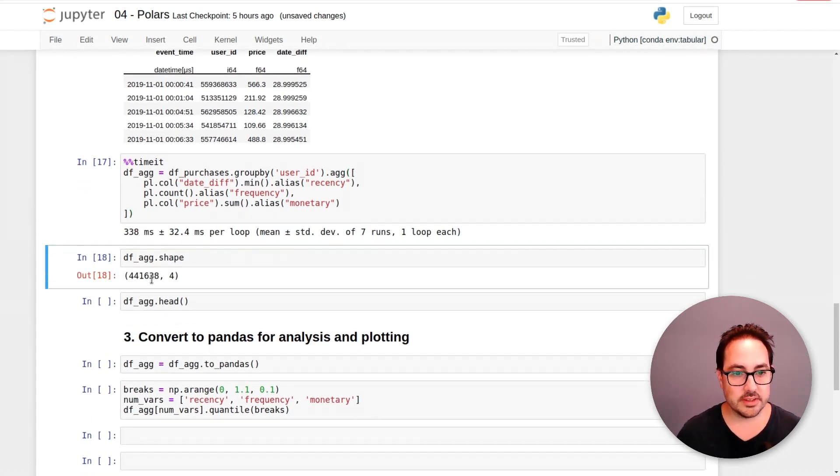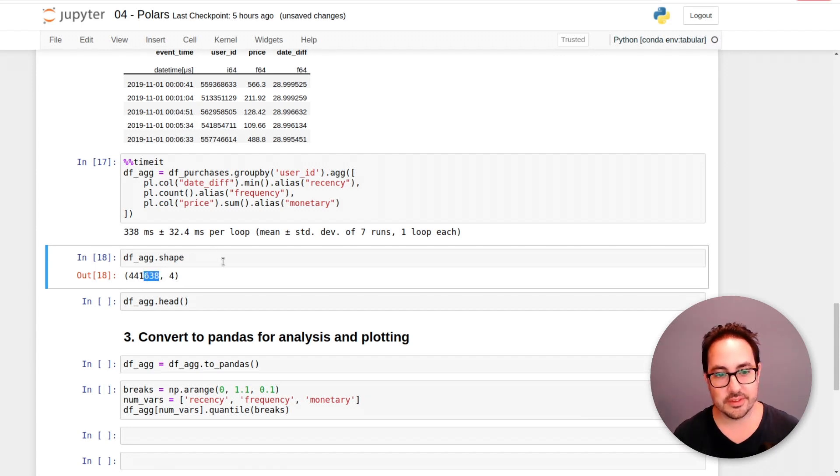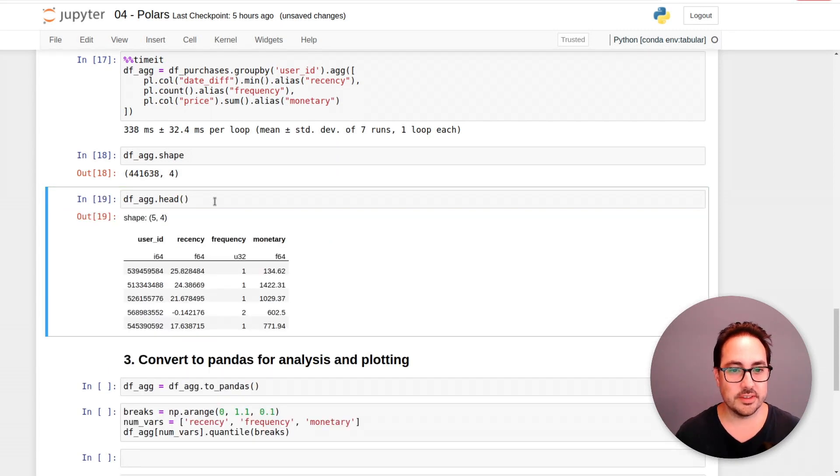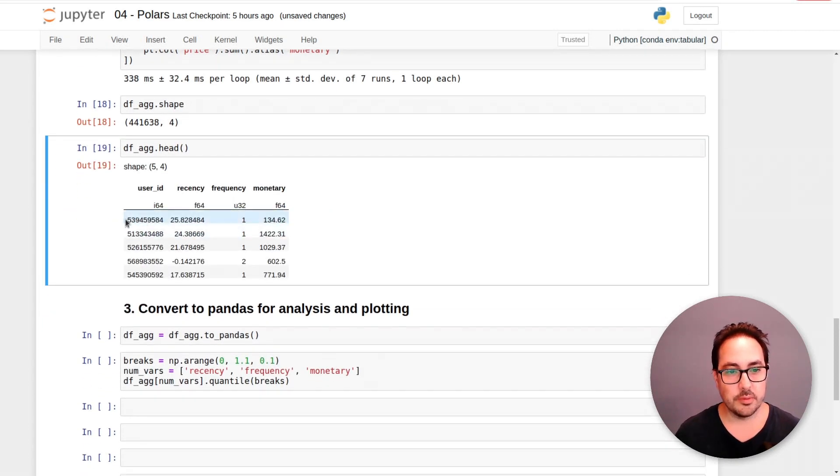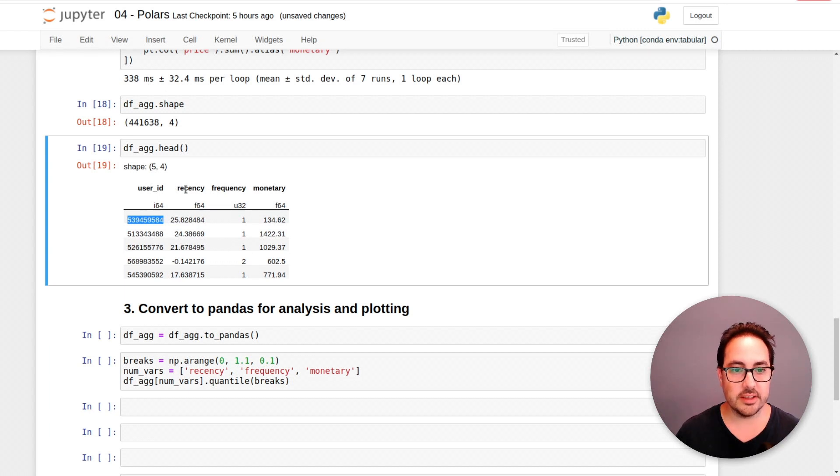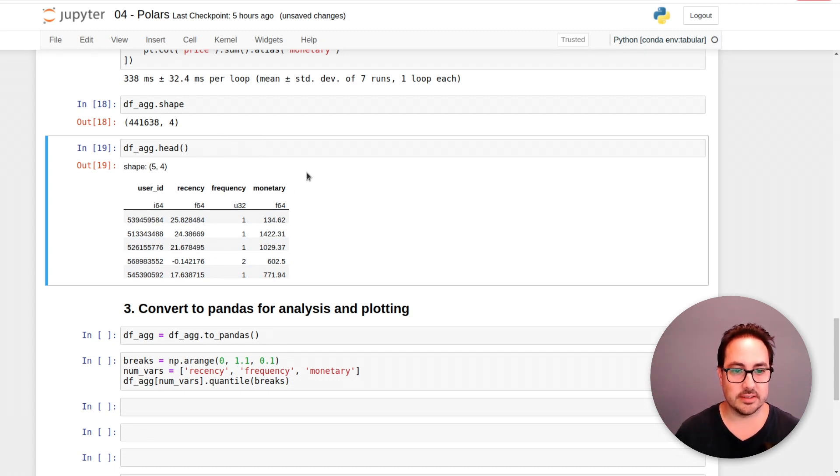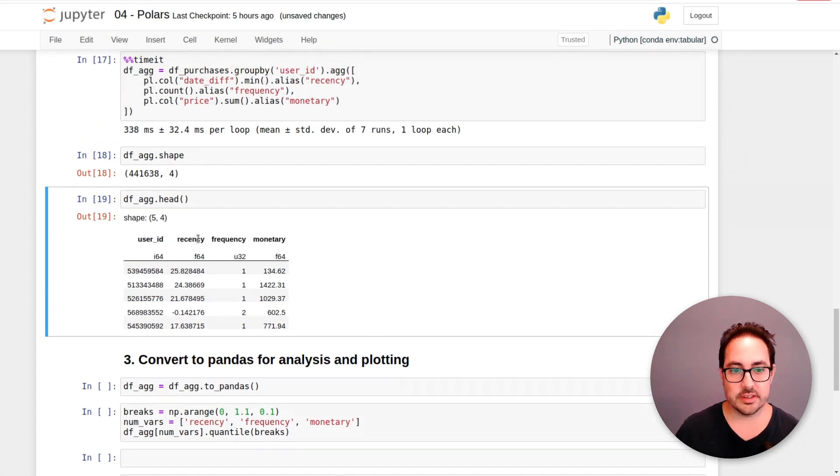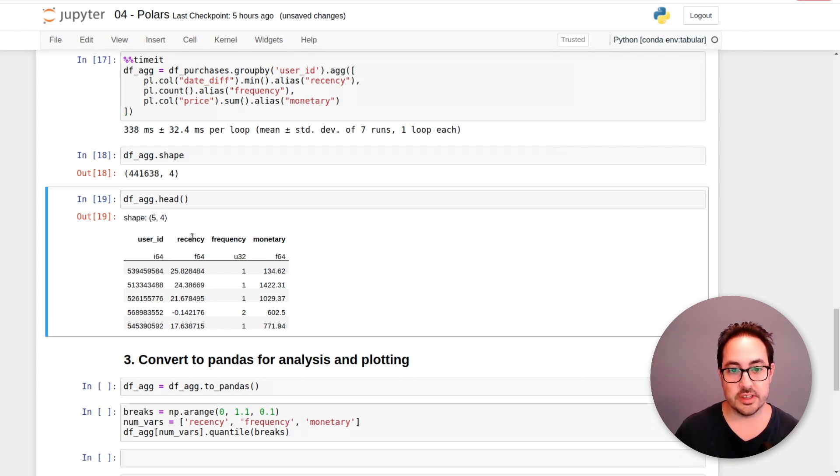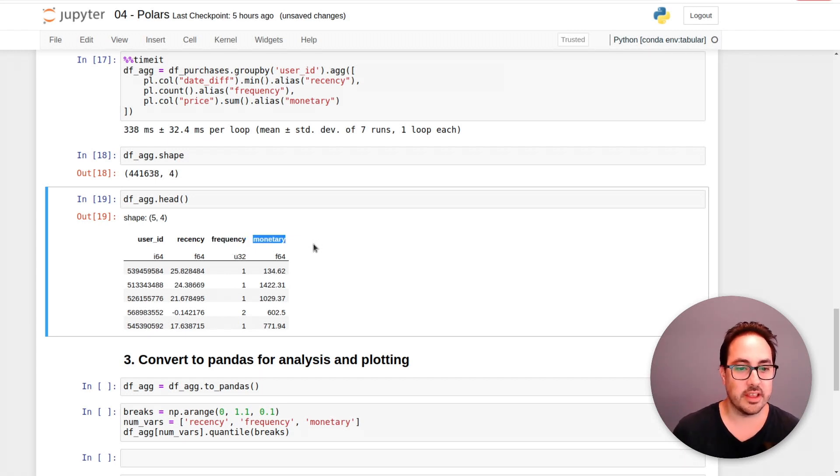So then this has 441,000 rows. And this is how it looks like. So we have now one row for each user ID, and these are the values that correspond to the metrics that we're using for the analysis. So we have the recency, that is the date difference since the user made a purchase compared to the anchor date. Then we have the frequency. That's the number of purchases the user made, and then the monetary value, how much they spent.